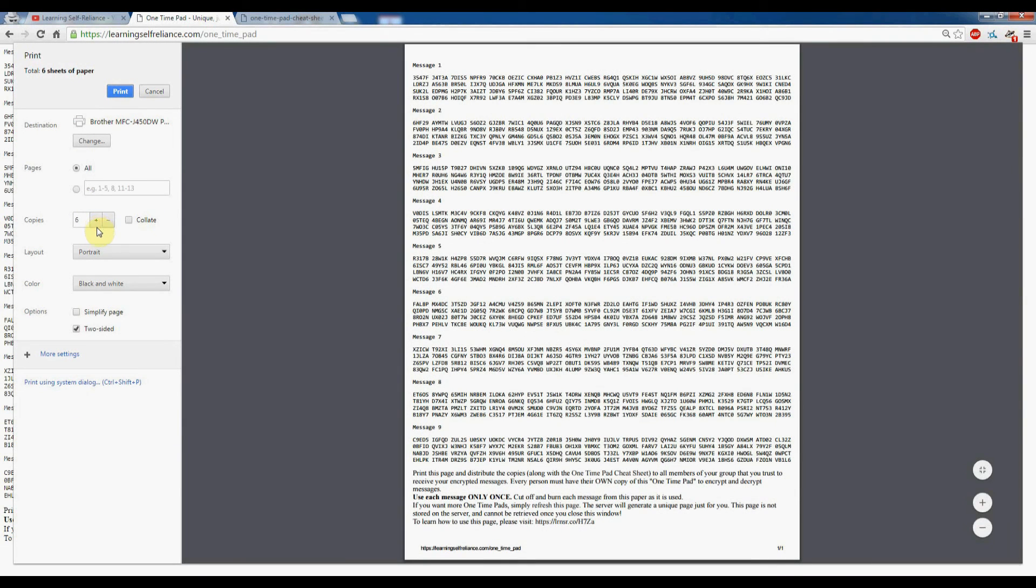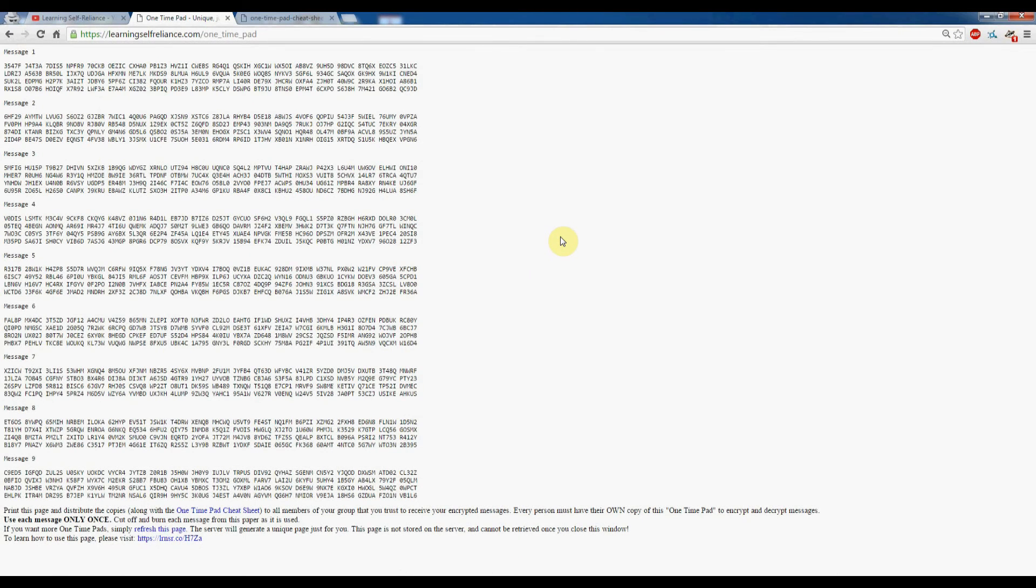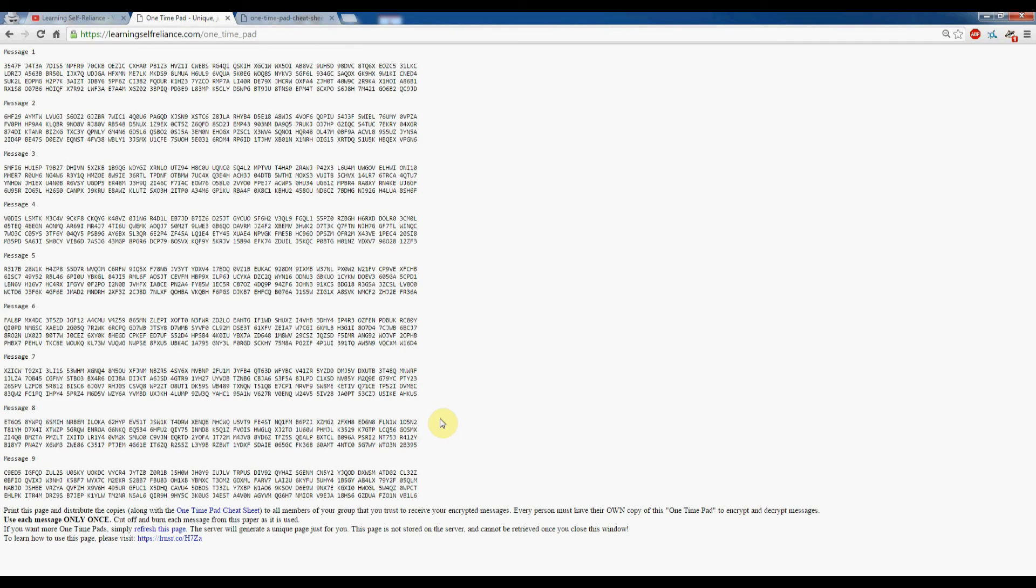Make sure you get enough for one person for each of your group, or each family in your group, or something like that. Make sure they got the one-time pad cheat sheet, and maybe sit down as a group and go over the instructions in my previous video. Learn how to do it and make sure you can encrypt properly.